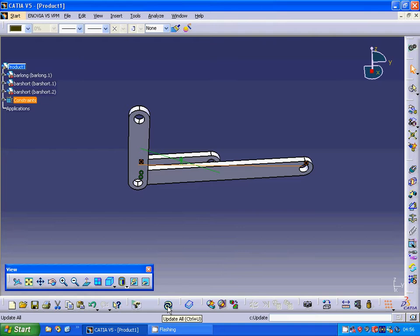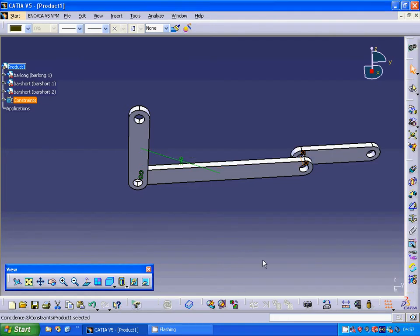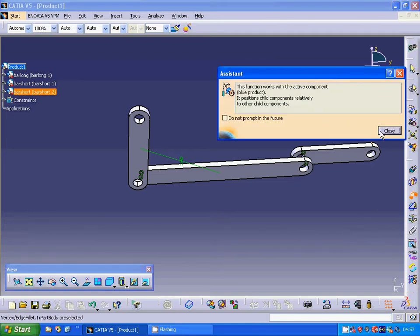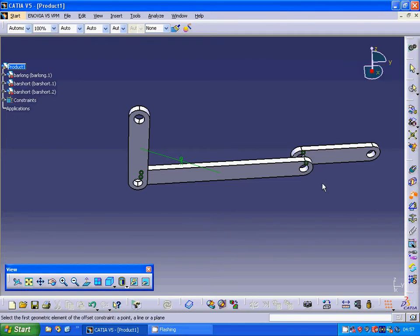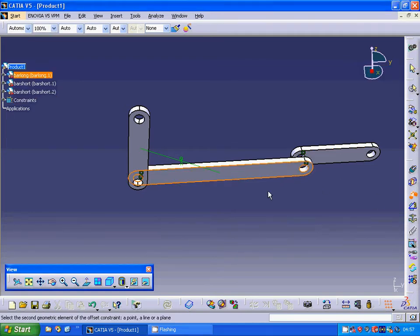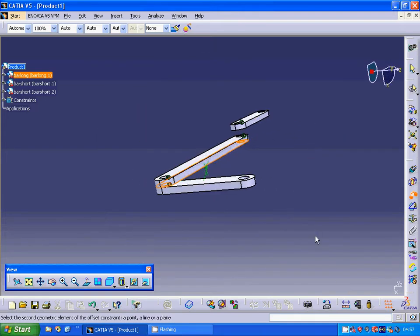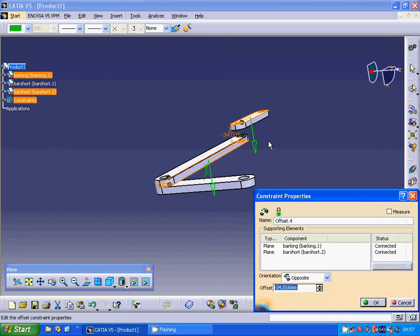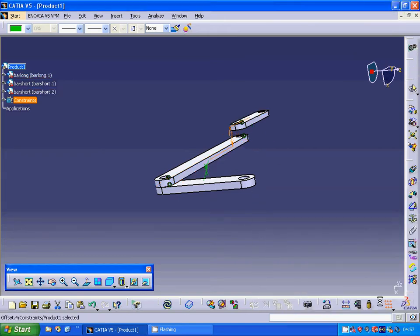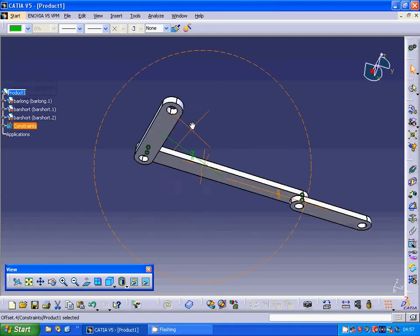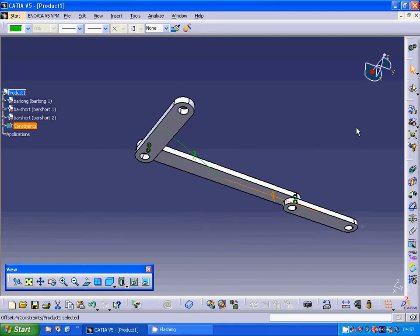Update is activated and I am going to make an update. I select the offset constraint, select that face, set the distance to zero, and update. Now it is correct.